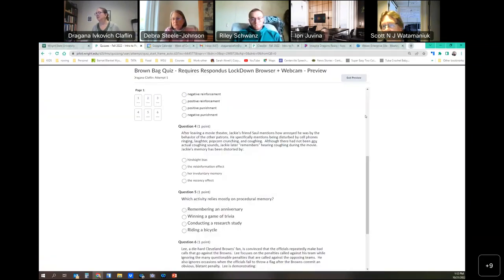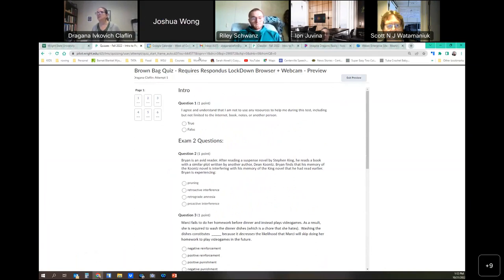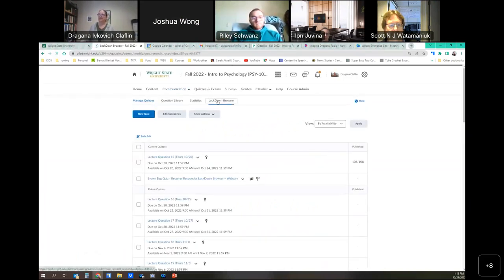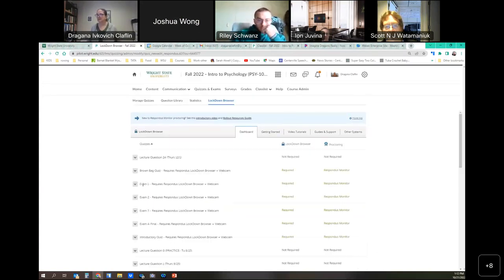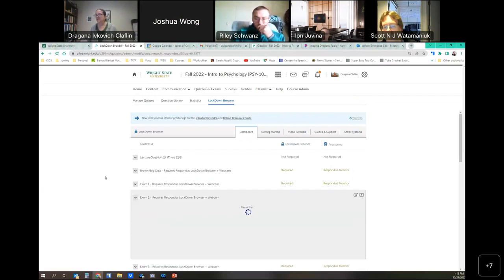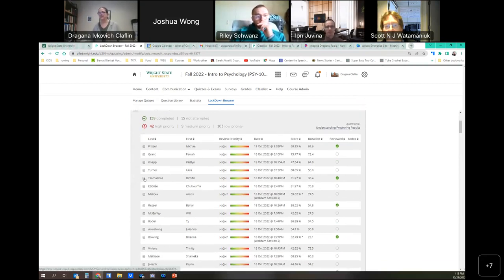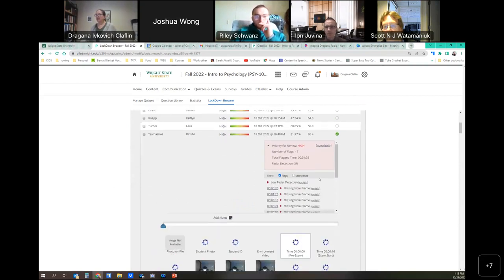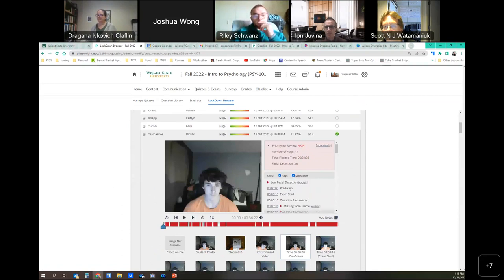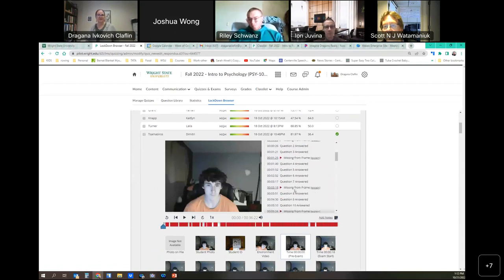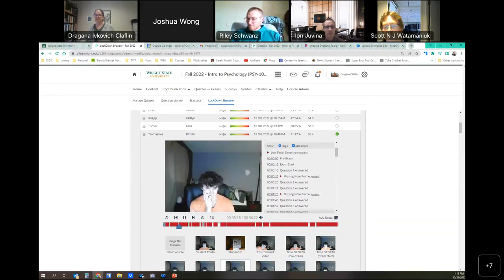Going into Pilot now to show live examples: going into Lockdown Browser, coming down to the exam, and into class results. Clicking on a student and selecting Milestones shows the exam started here, question 1 answered here, then questions 4 through 7, and then there's a 'missing from frame' moment. Clicking on it takes you to that moment in the video. The student was there the whole time — eyes in the same place — but he put his hand up and maybe the lighting changed. He's still looking up but gets tired and you start seeing more fidgetiness toward the end, which is pretty remarkable.